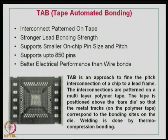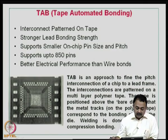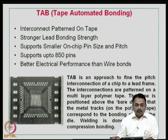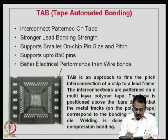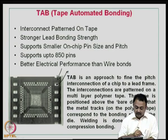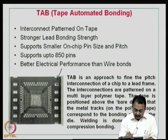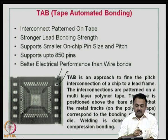Having seen wire bond, now we will see what is TAB — Tape Automated Bonding. Tape Automated Bonding or TAB is basically an interconnect structure patterned on a tape. As you can see in this figure, this is a tape with perforations, because this is required for mounting on the equipment. This is basically an equipment-based automated process. It has got stronger lead bonding strength because instead of a wire, we are going to use thicker leads.